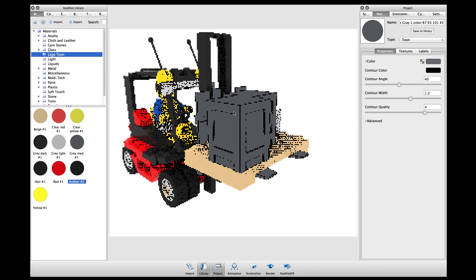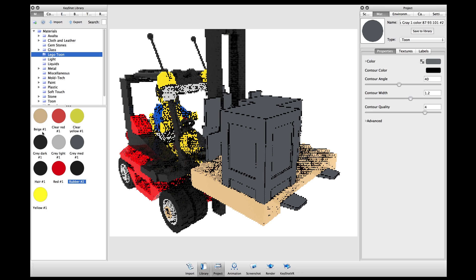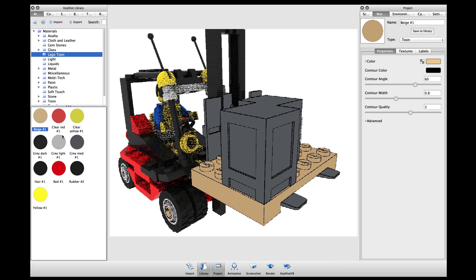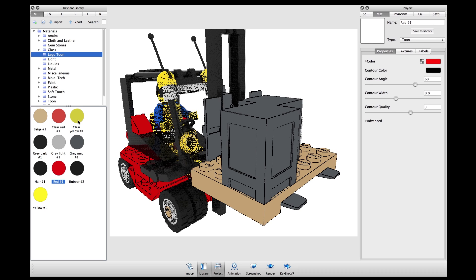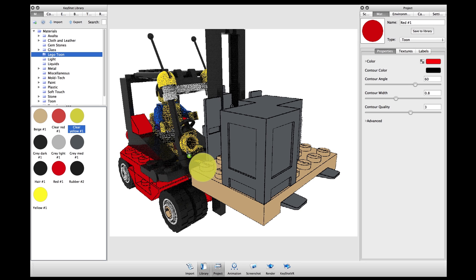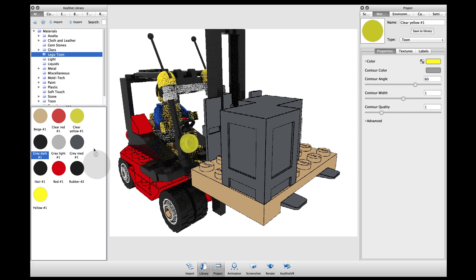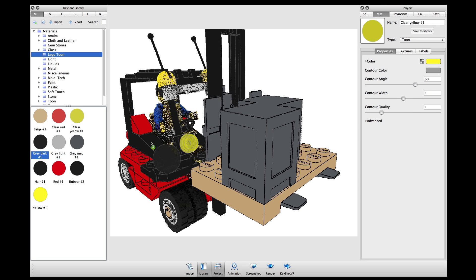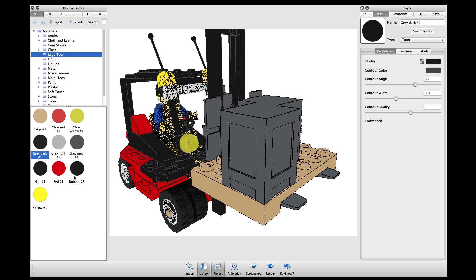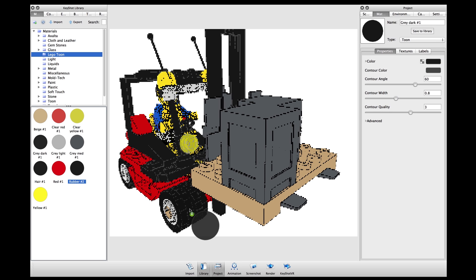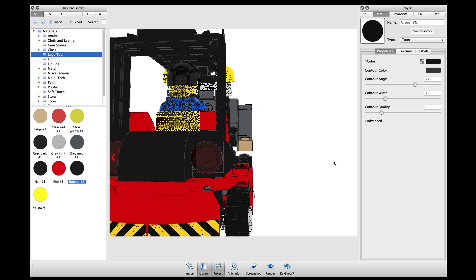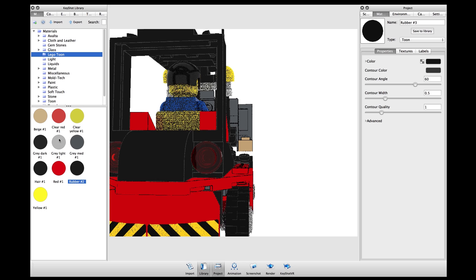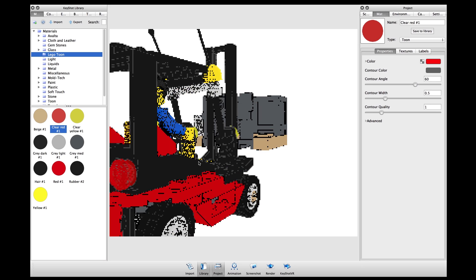I've already created this material library for this specific model so I'll drag these over onto my model to finish painting it. Once you have the right color defined for your material, it's really easy to change that material to a tuned material. Just select it from your library and you can go in and adjust the properties.